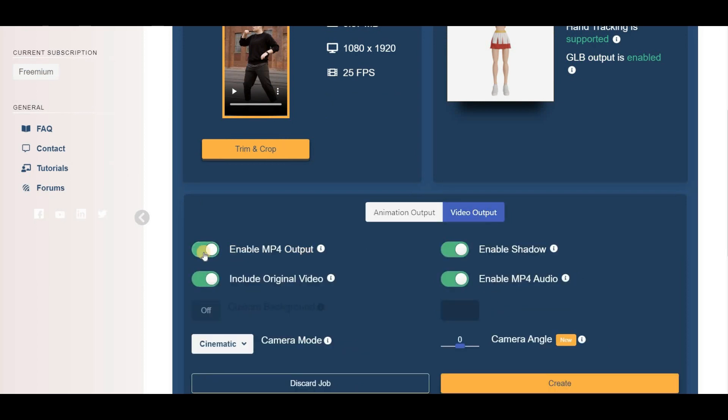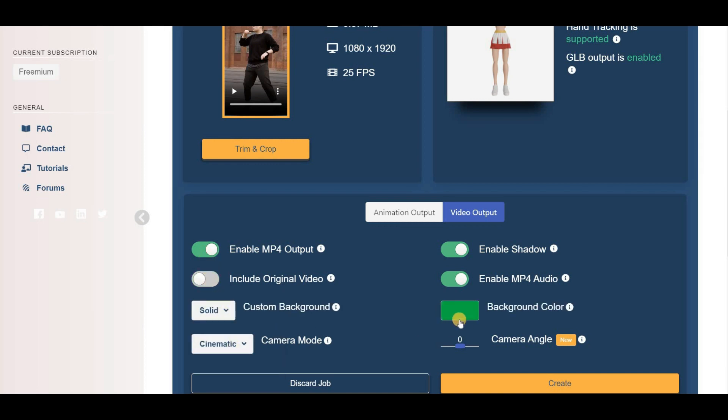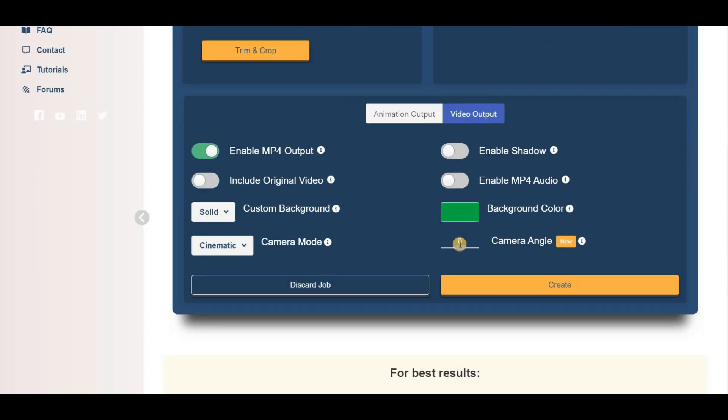Enable the MP4 Output option and uncheck the Include Original Video box. Then set the Custom Background to a solid green color and adjust the Camera Mode to Cinematic. You can also enable or disable shadow and audio output as desired. When everything is set, click the Create button to start the conversion process.